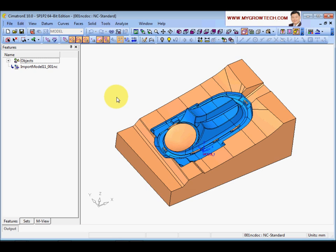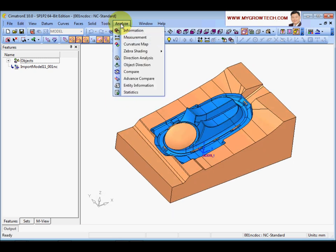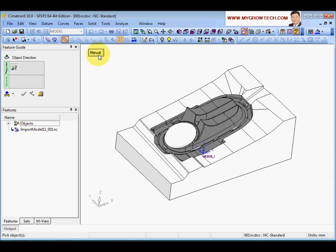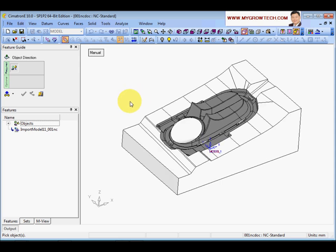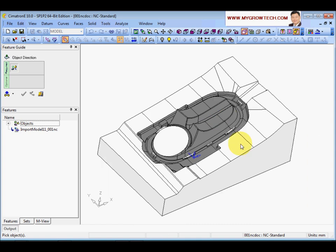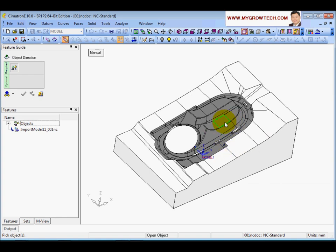I'll turn off the open edge display and use the Analyze Object Direction function to check the surface normal direction. If a face shows white color, it means the face has the correct direction. The surface normal must always point outside of the model. In this case, the cavity surface normal is pointing inside, which causes an inaccurate angle analysis.